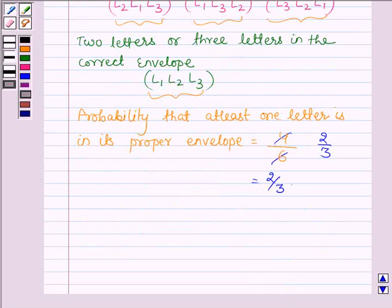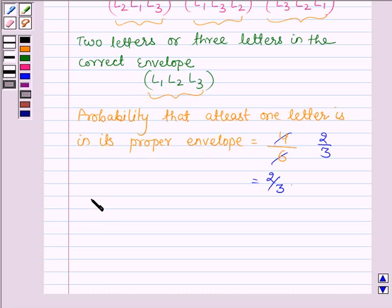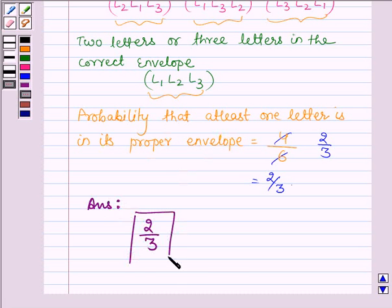Therefore, the probability that at least one letter is in its proper envelope — or in other words, more than one letter is in its proper envelope — is 2 upon 3. So this completes the session. Hope you have understood it. Bye and take care.